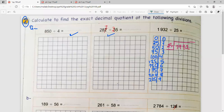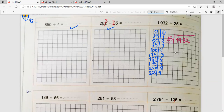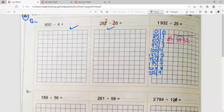Hassan begins: since 19 is less than 25, we choose 193. The closest number to 193 in the table of 25 is 175. So 7 goes up and 175 goes down. Subtracting: 3 minus 5 requires borrowing — 13 minus 5 is 8. Then 8 minus 7 is 1. Bring down 2 to get 182. The closest number to 182 is 175 again.